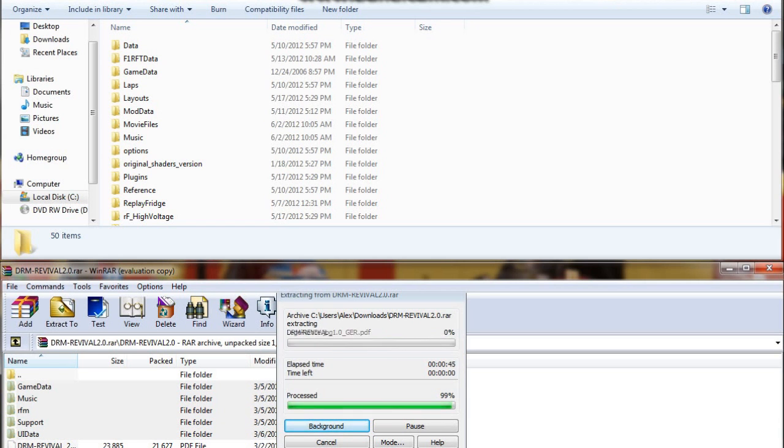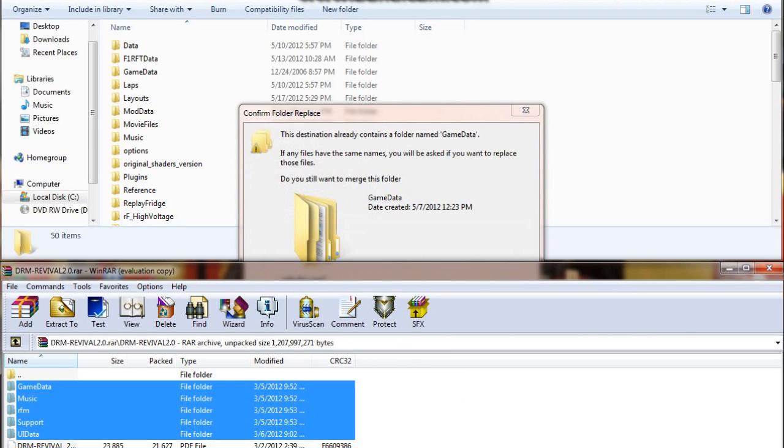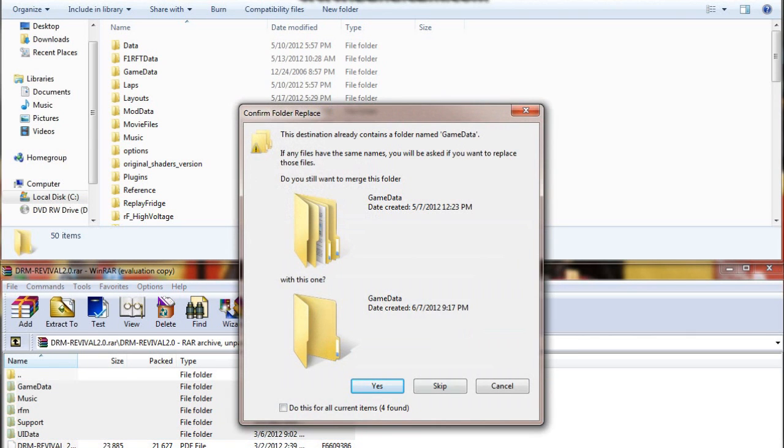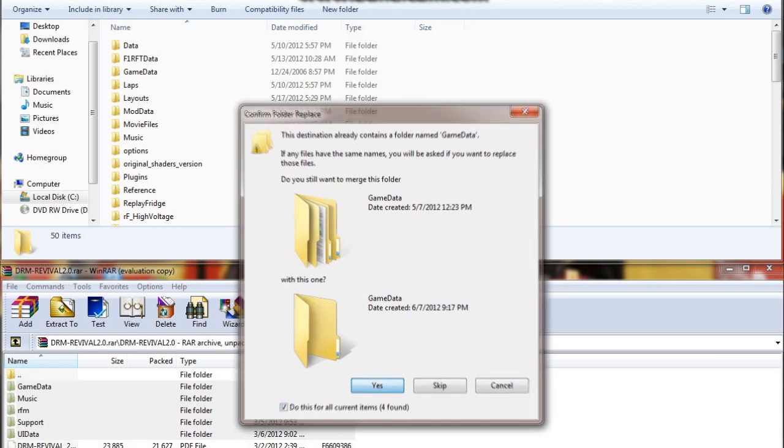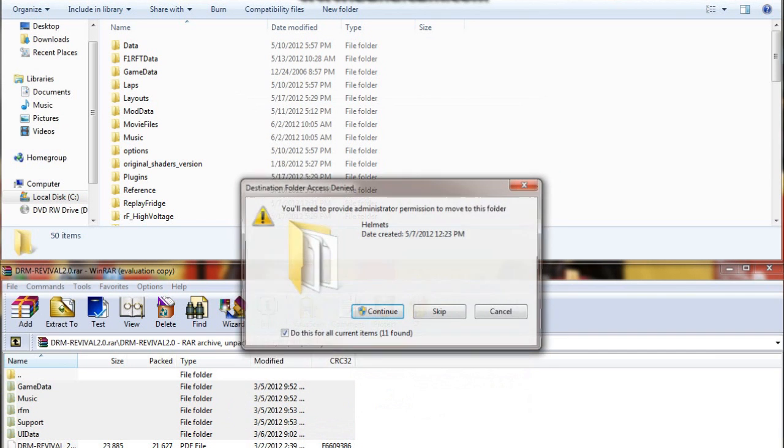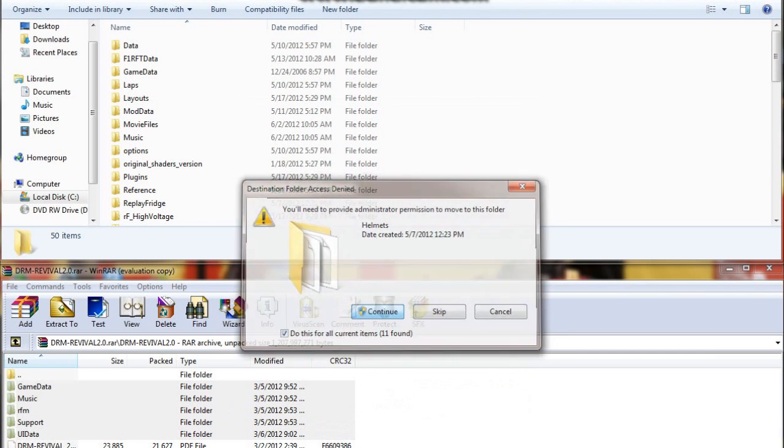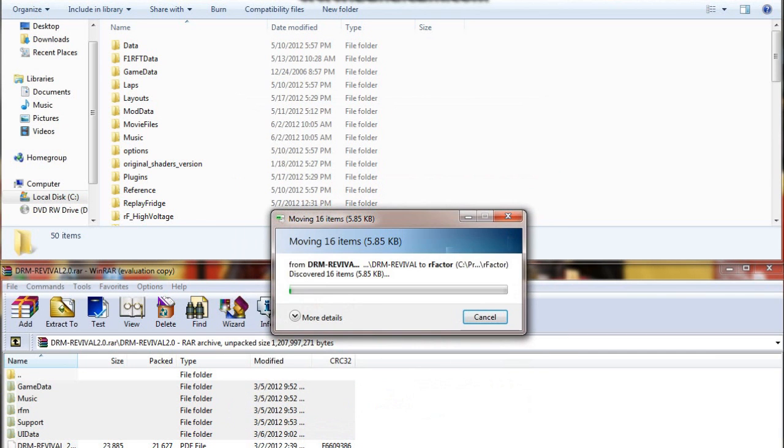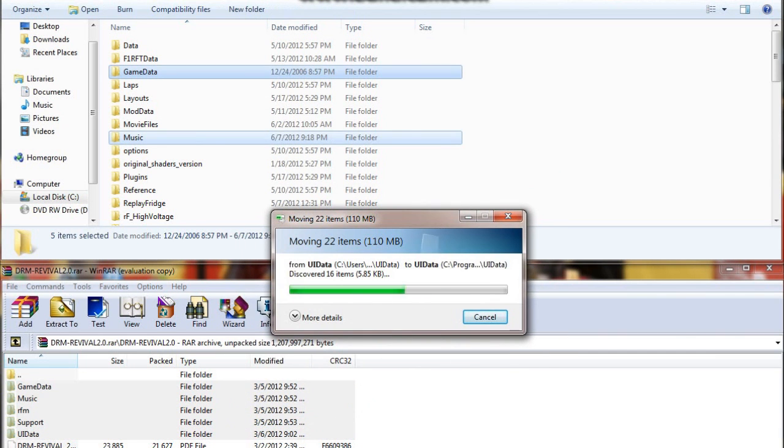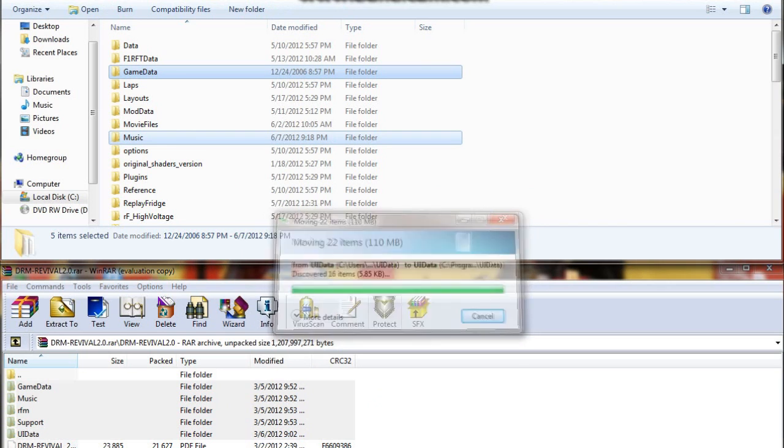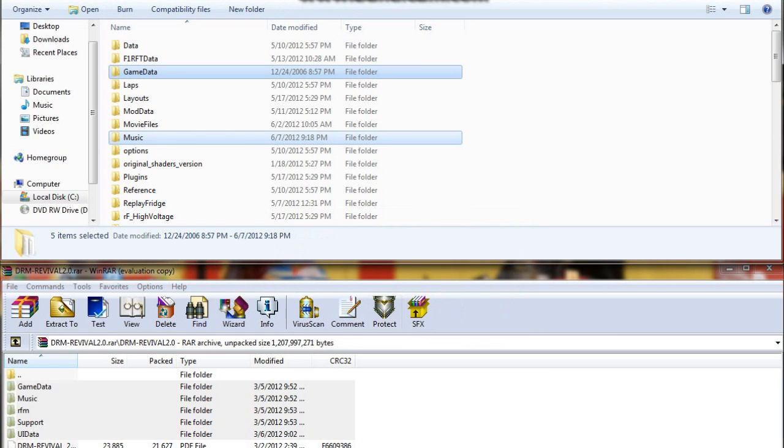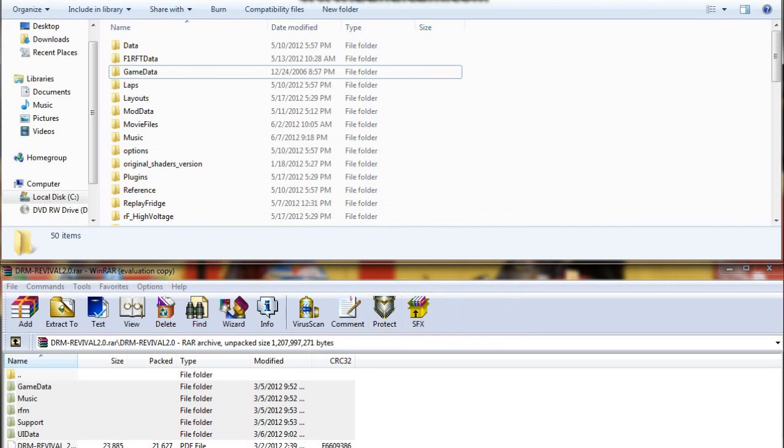So when it's finished it will come up with this: would you like to merge folders? What you want to do is click that little box for do this for all and then press yes. Then it will come up with this, you just press continue. Then it will move all the files into the thing and it will be complete.